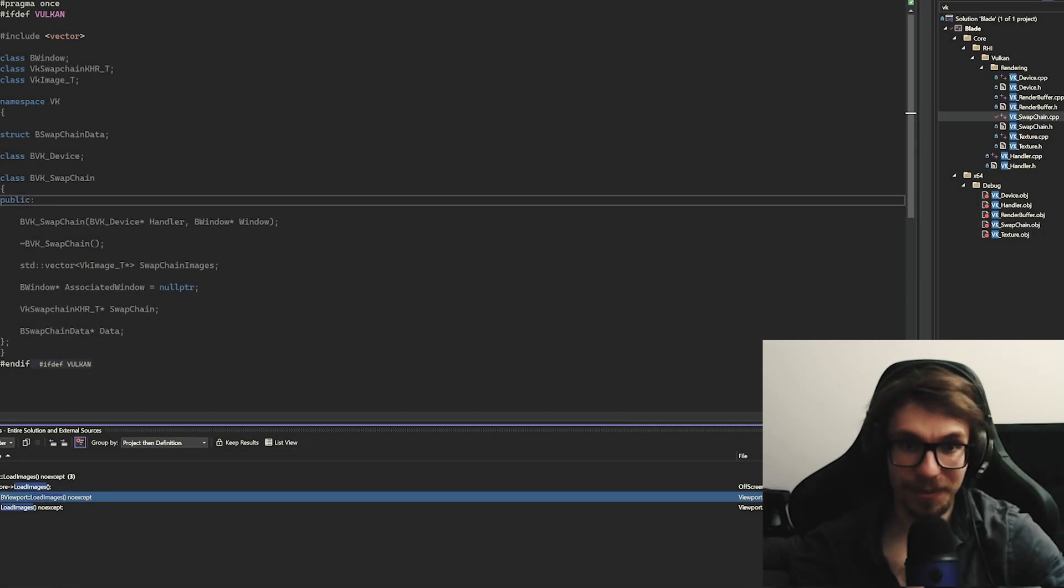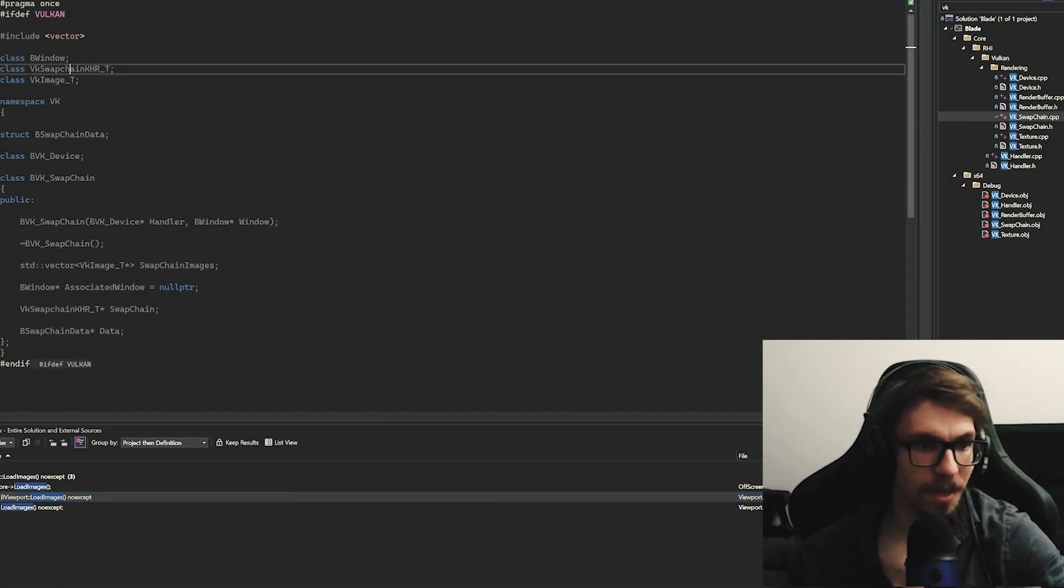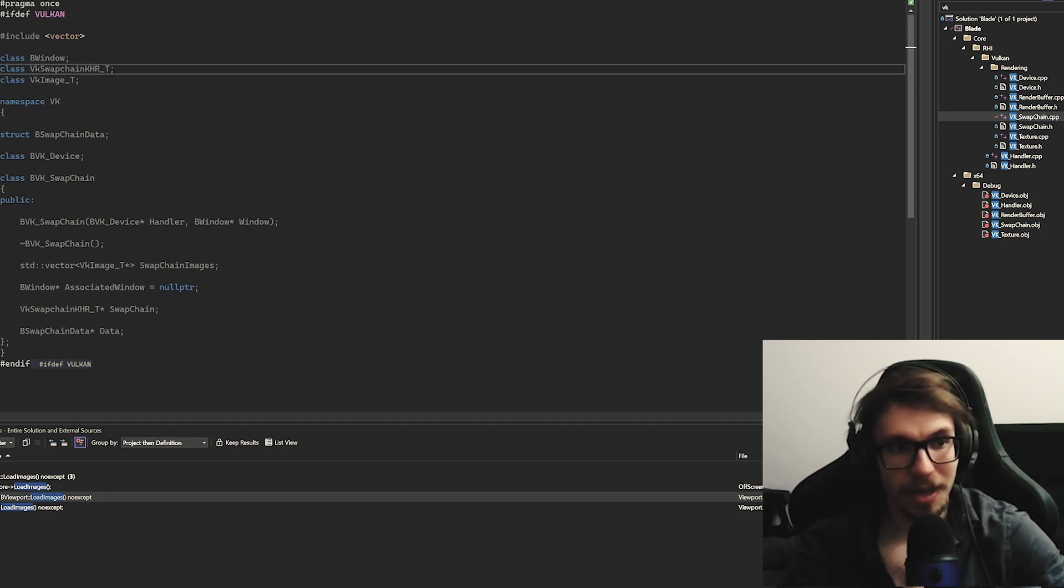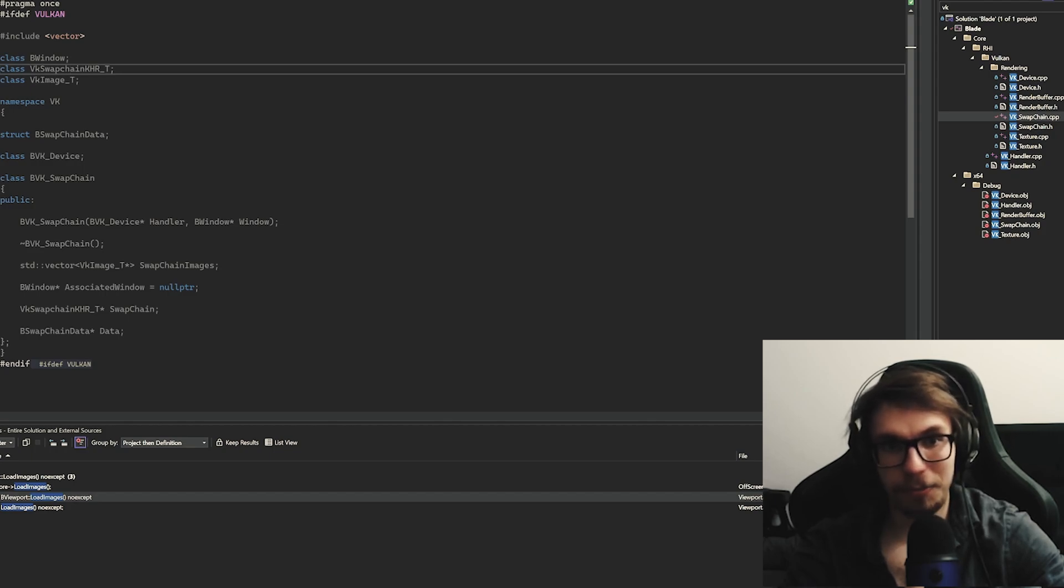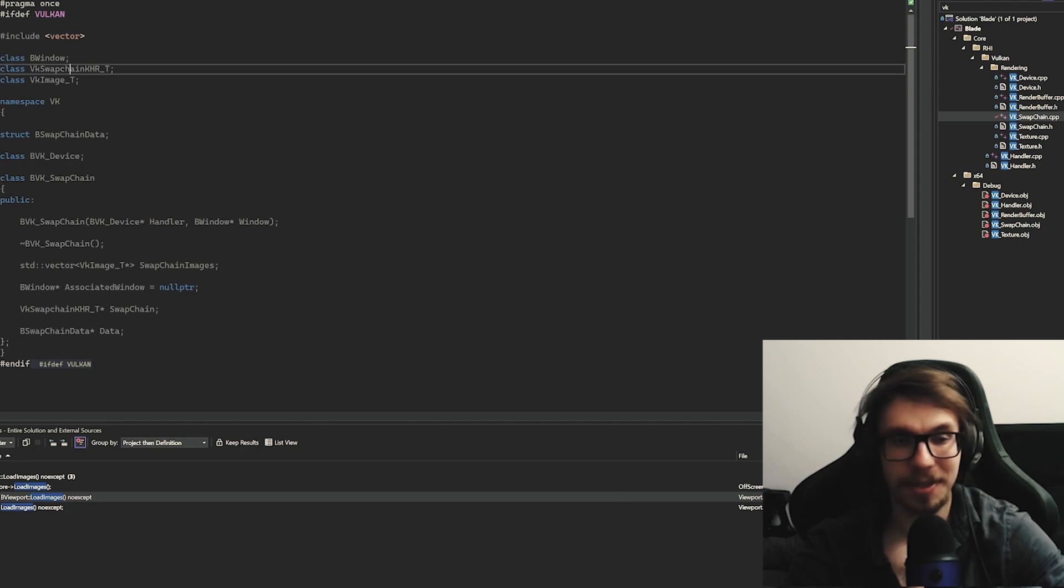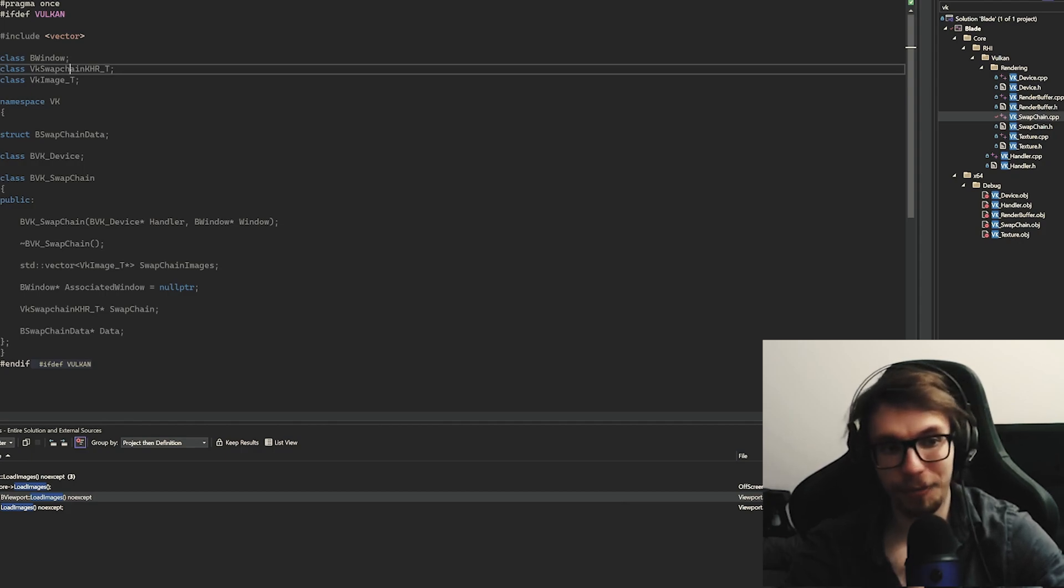The first tip is to use forward declarations. Here you can see I have classes, structs, enums, and so on. This is the first basic thing to reduce compilation time. Instead of including something to use a certain type, we just declare it exists. We can use a pointer or reference, and the compiler will handle that.